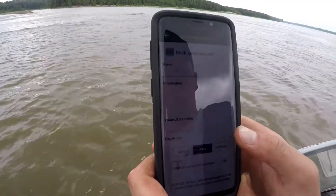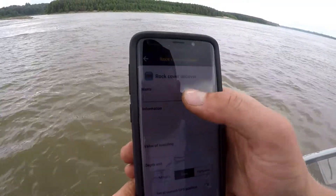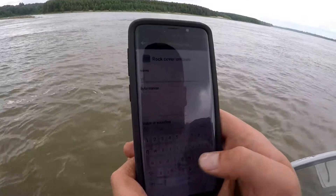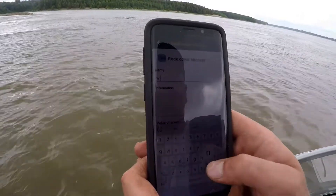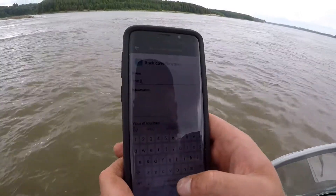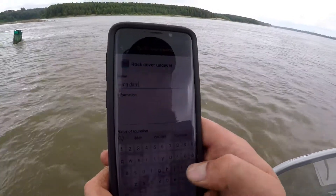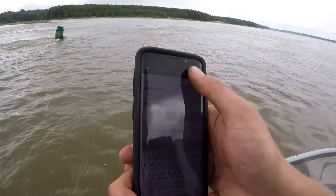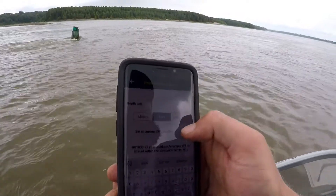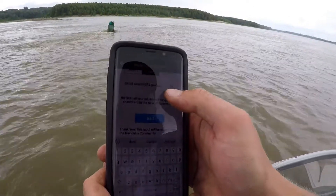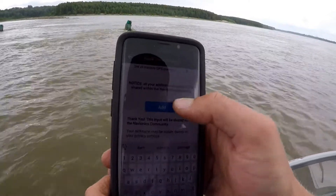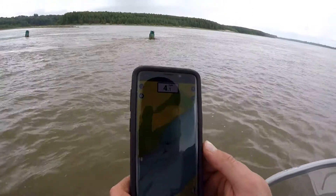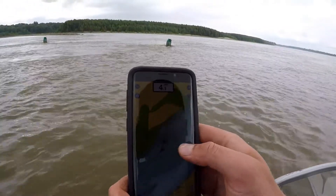When you come to this screen you can name what this community edit is going to be. In this circumstance we're going to name this 'wing dam.' Then we're going to click Add. It's that simple.